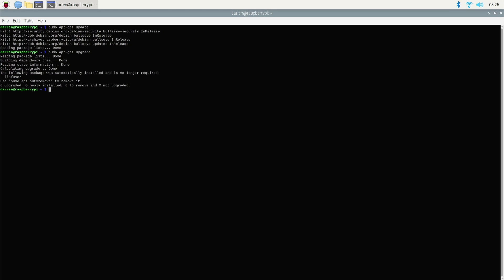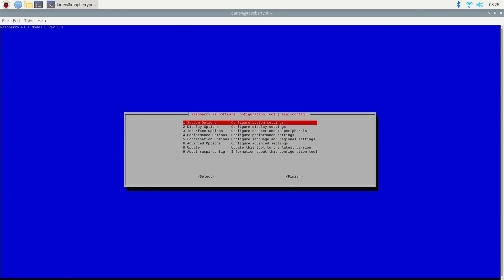To configure wireless and SSH access, type sudo rasp-config and press enter. This will launch the Raspberry Pi configuration menu.